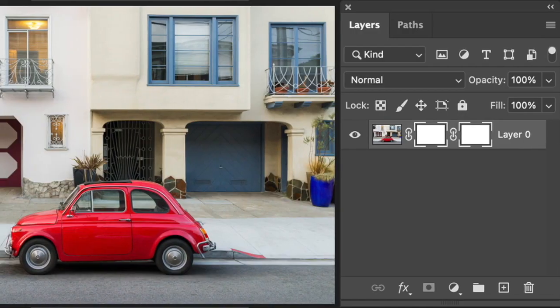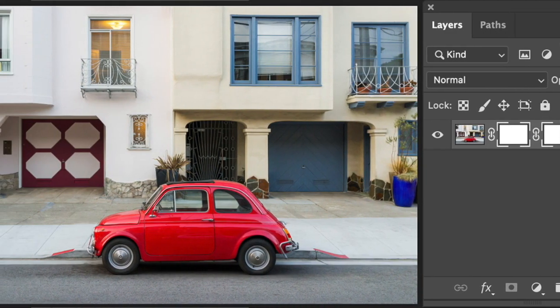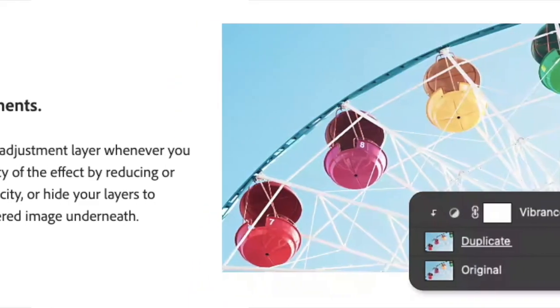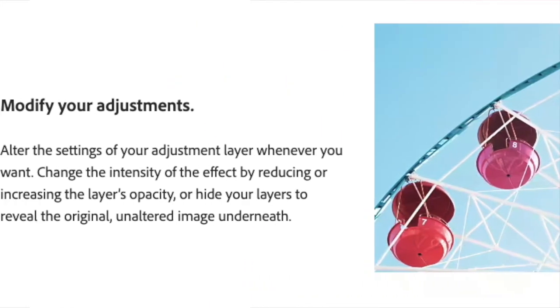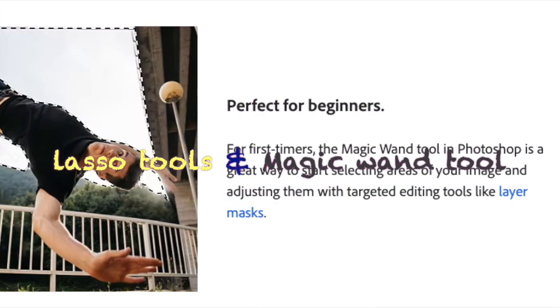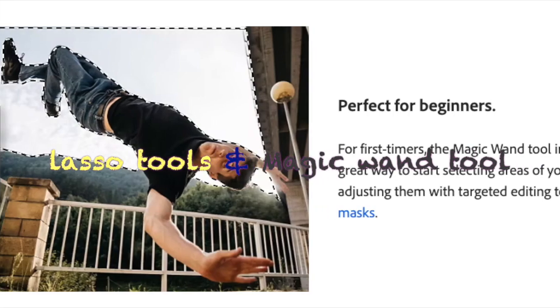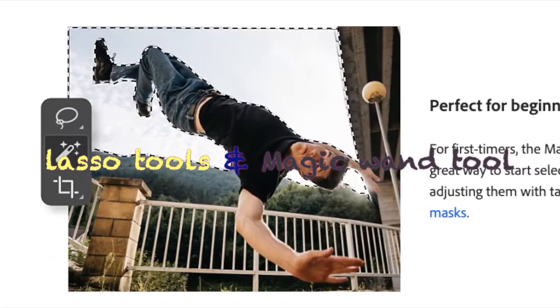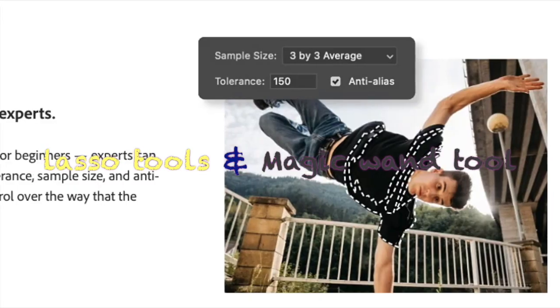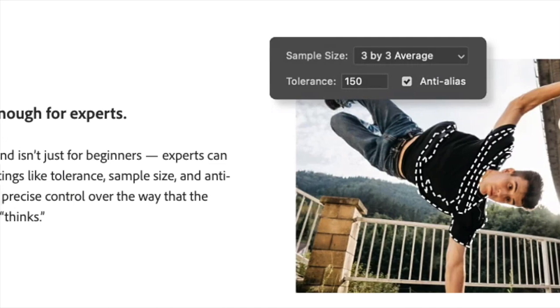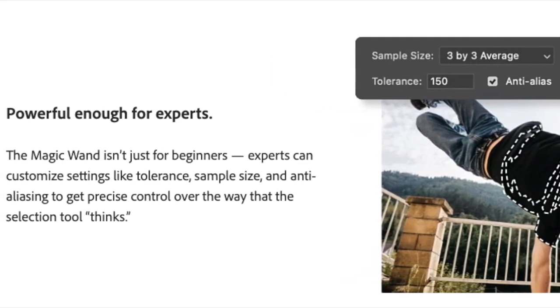Selection: Photoshop offers various selection tools such as the Lasso tool, Magic Wand tool, and Quick Selection tool, which enable users to select specific parts of an image for editing.